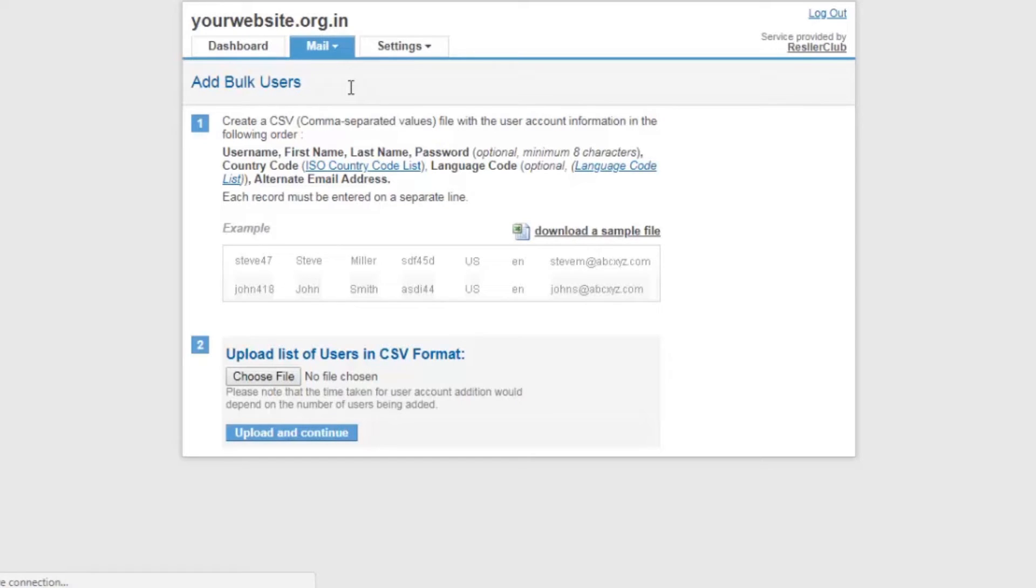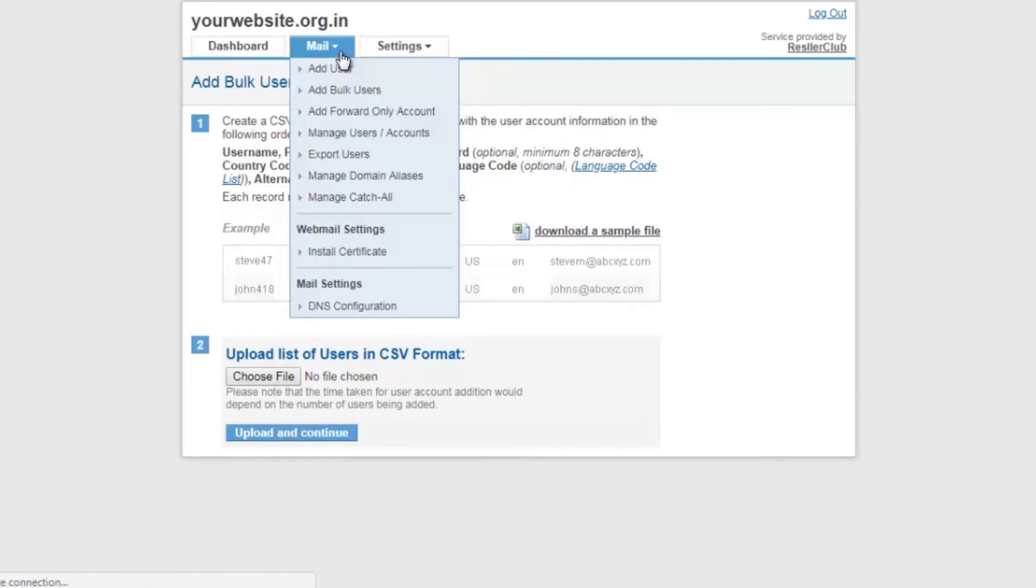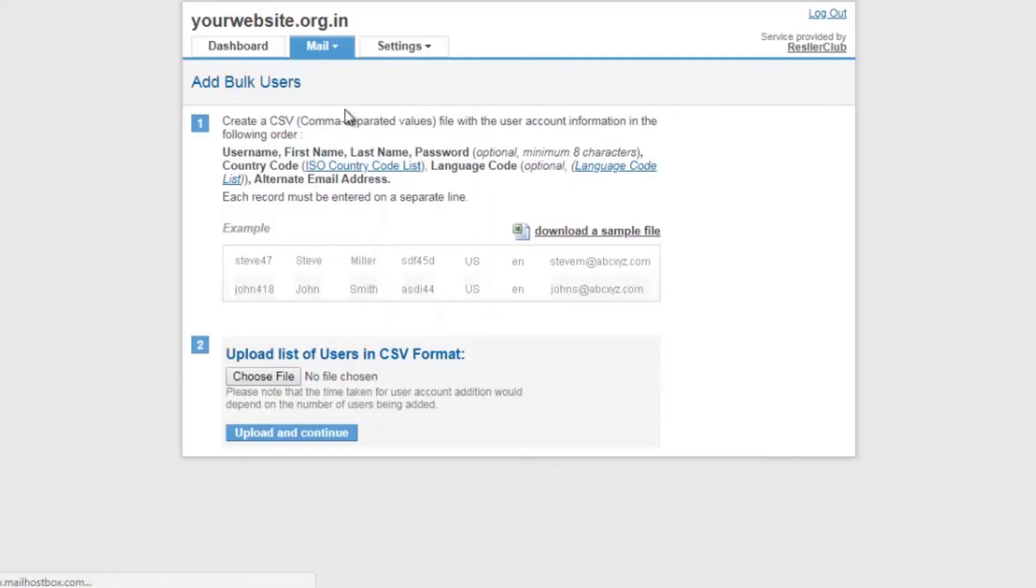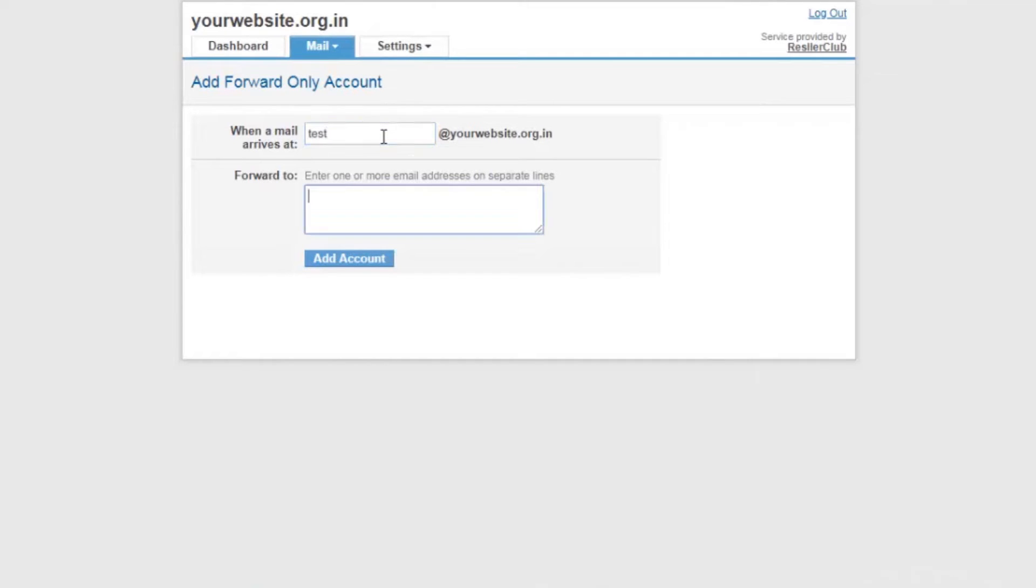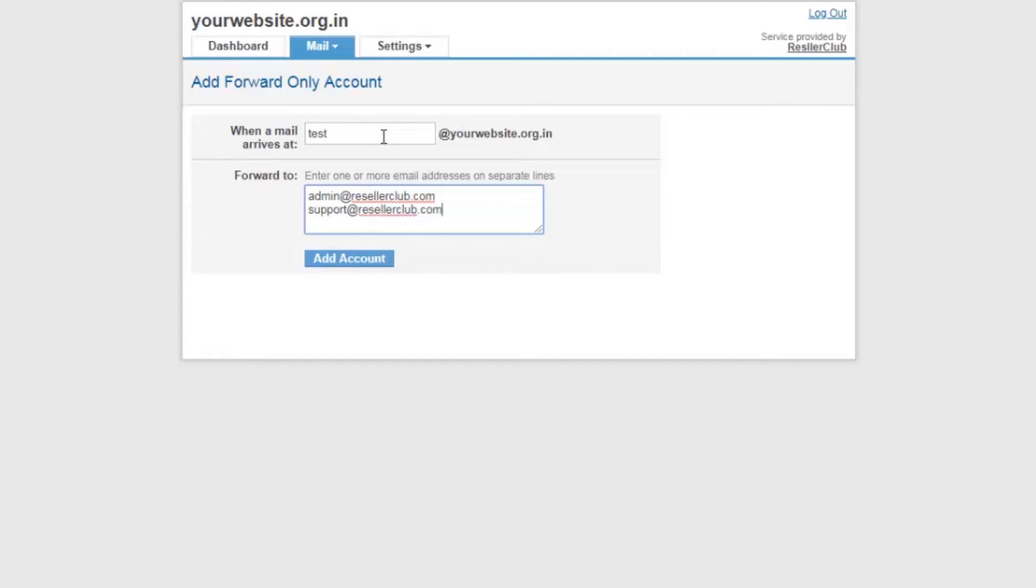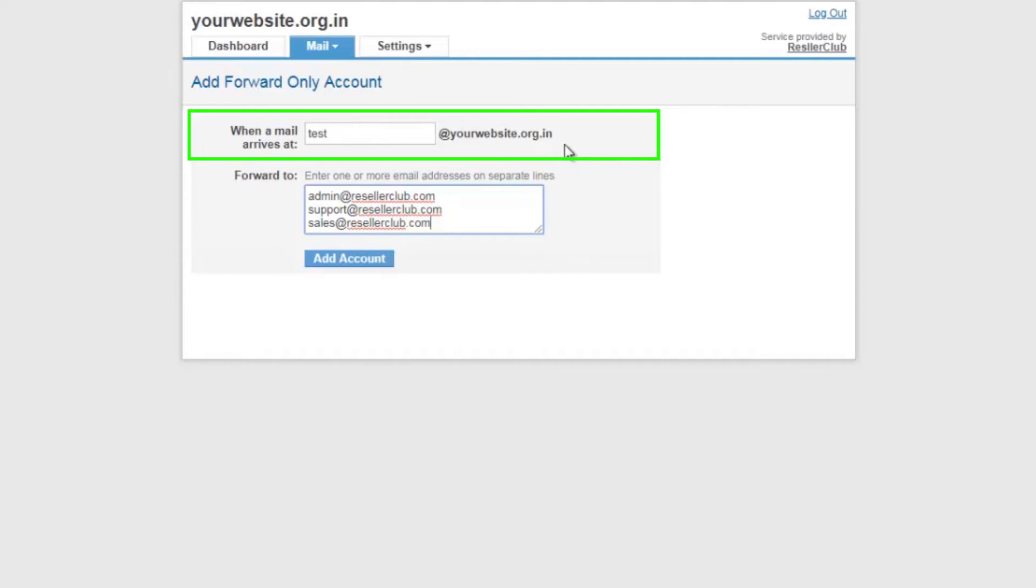The next option is add forward only account. A forward only account is an email ID that does not have an inbox associated. Any email sent to the mail ID will directly forward the mails to the mail address mentioned in the box below. Any email that is sent to test at your website dot org dot in will be automatically forwarded to the email address mentioned below.